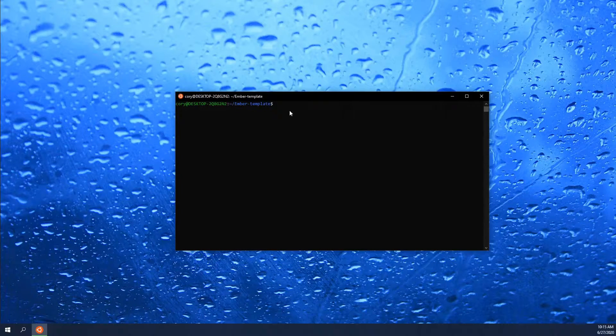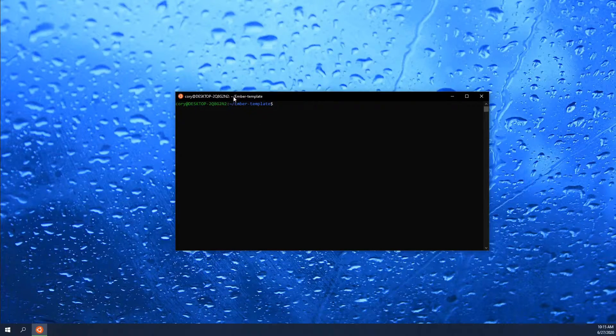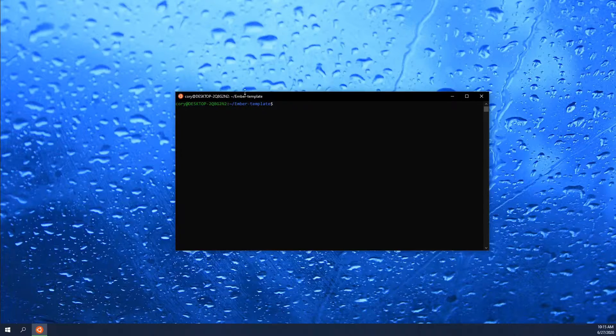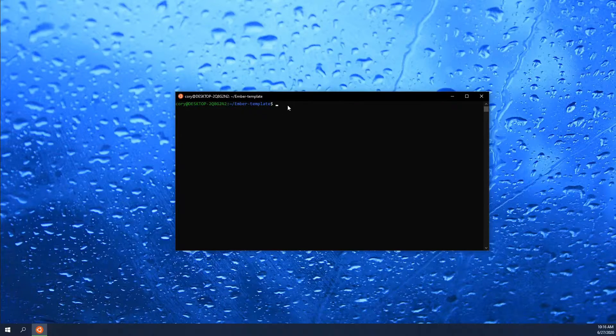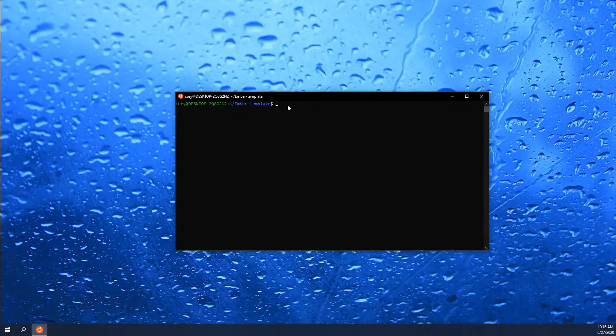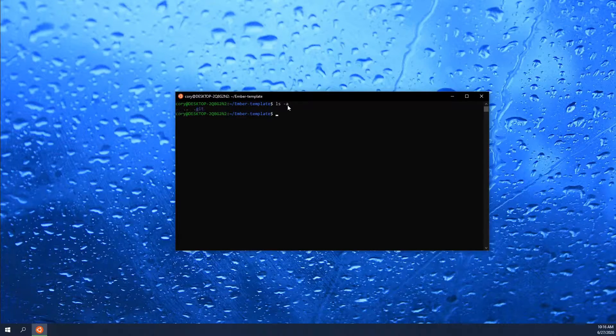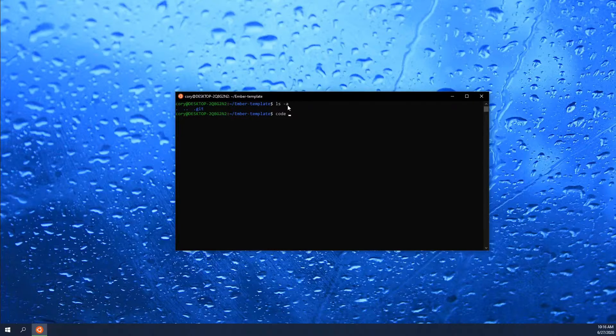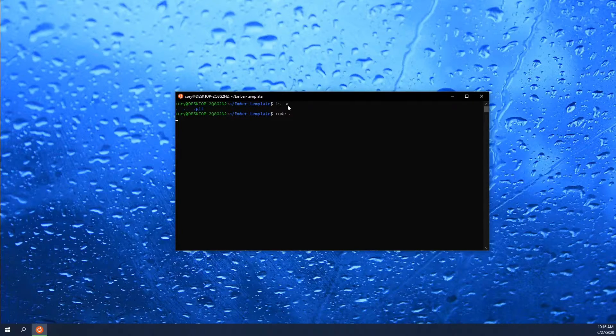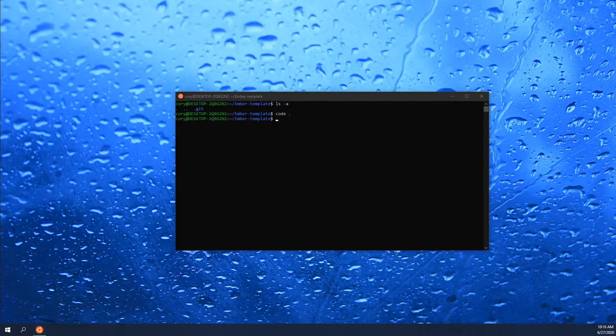For the start here, you need to make sure that you are in your GitHub repository directory. In this case, the project directory is Ember-template that I have made. And right now, all that's in here is the Git folder. So the first thing I'm going to do is open up Visual Studio Code in this directory so we can get a better view of what's going to be happening.